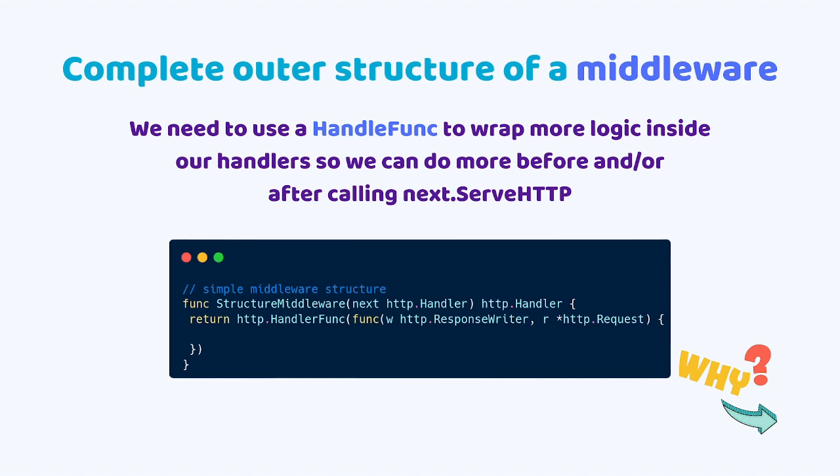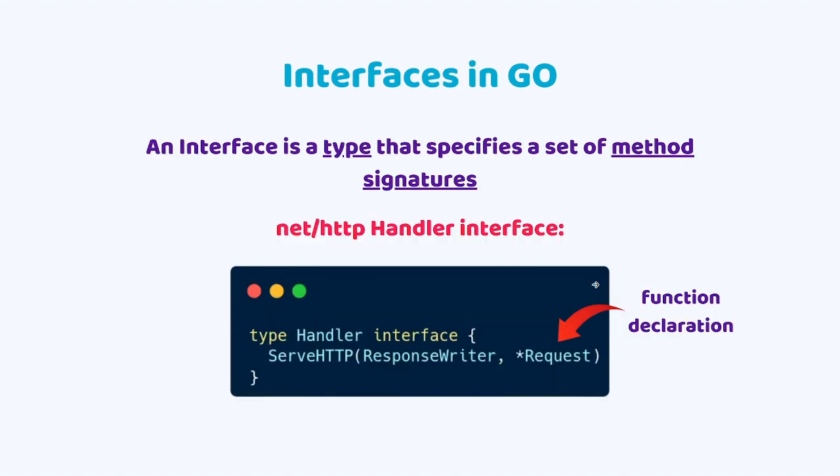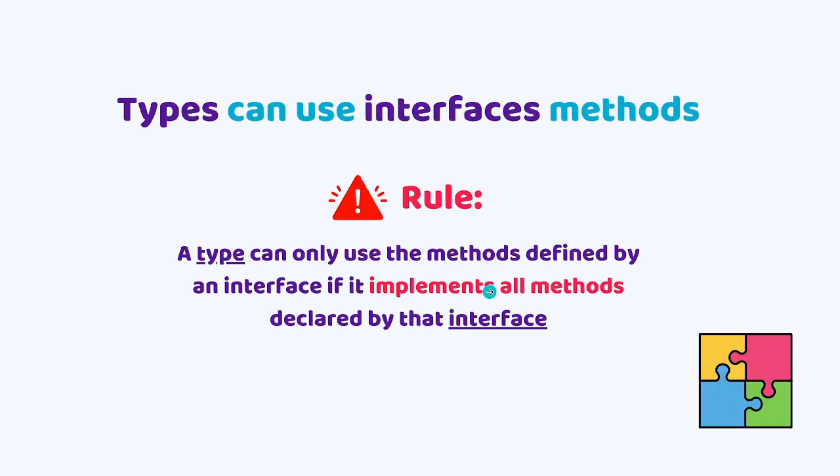This might look a little too abstract at first, so let's break it down on why we need to wrap a handler func inside our middleware. To do that, first we need to understand how interfaces work in Go. An interface is just a type that specifies a set of method signatures, which are essentially function declarations. In here we have the type handler interface and this is a method signature, which is basically a function declaration. That said, in Go, any type can use interfaces methods if it implements all methods declared by that interface. That's a rule. If you want to use another interface method with any given type, you must implement all methods from that given interface.